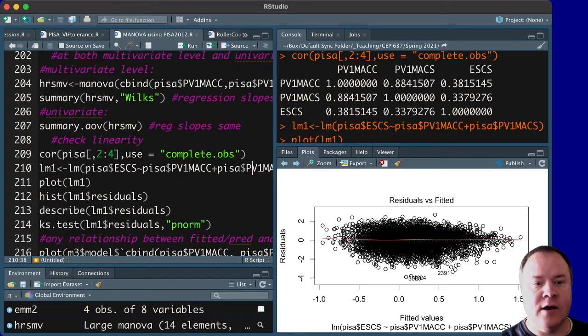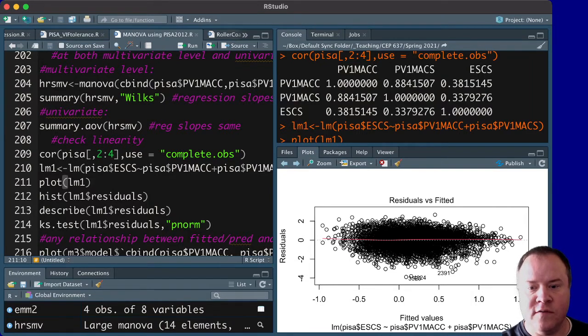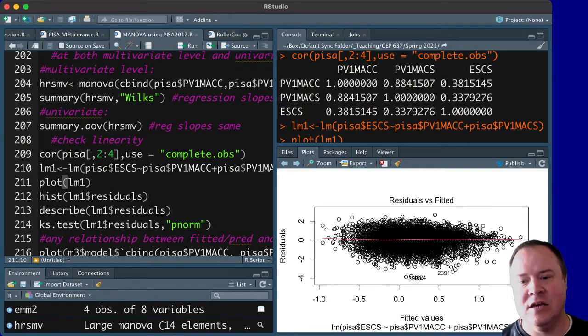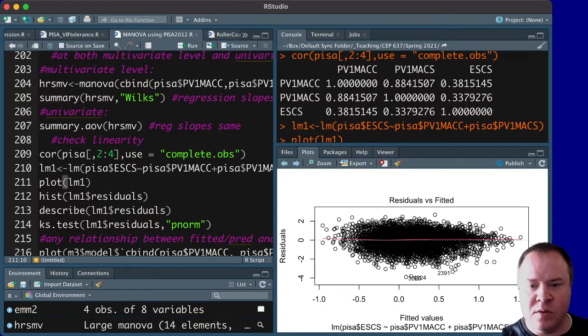to see what the residuals look like. And if we plot that, we can see the residuals versus fitted. We should see, basically, no correlation there, or no relationship. It looks like there's no relationship. That red line is pretty solid.